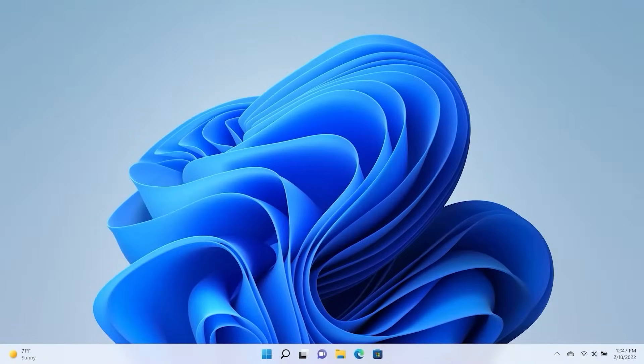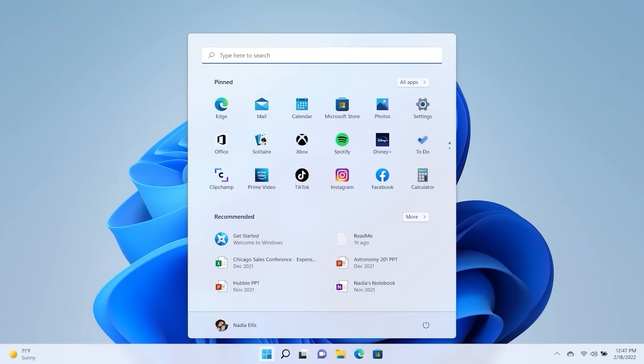Find the Start menu by selecting the Windows button or keyboard key. Select Settings.